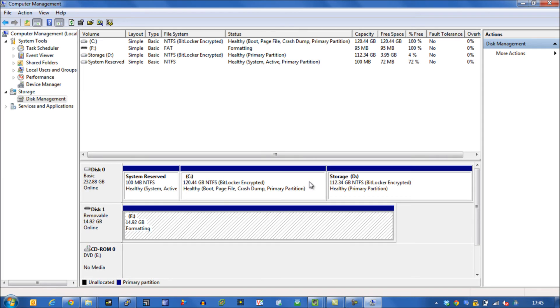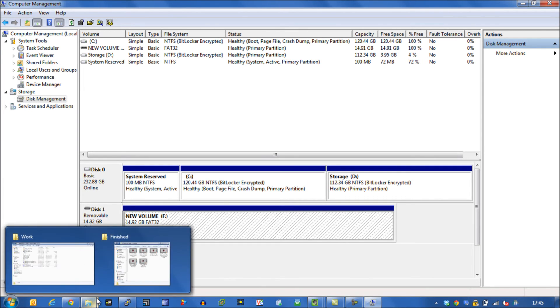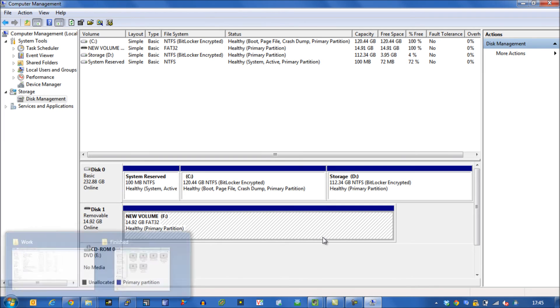We will then have a new volume of 16 gigabytes ready to use.